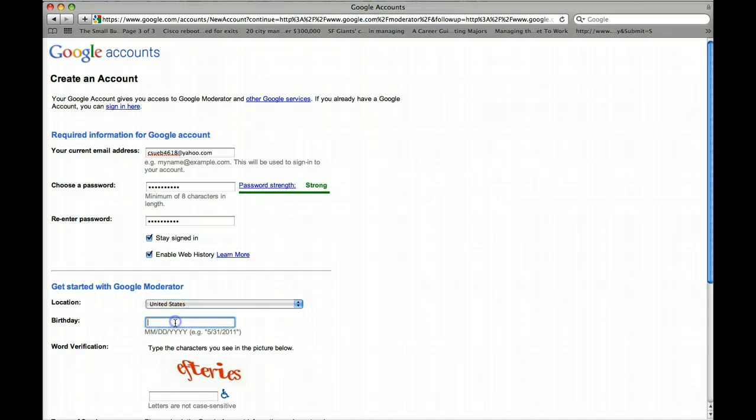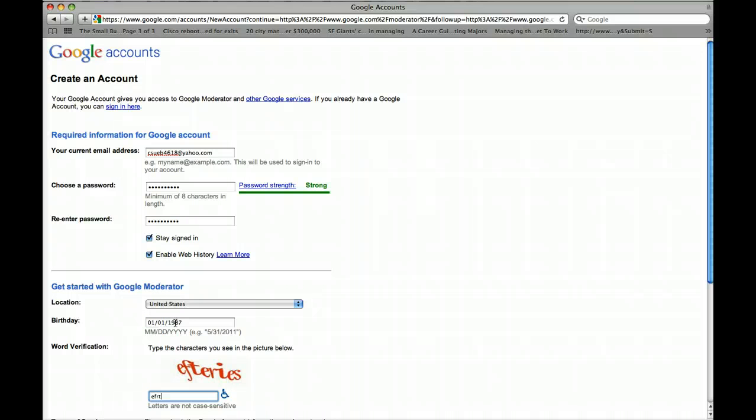So we're looking at the United States. Date of birth is on January 1st, 1987. And of course, type in this just to make sure you're not a virus carrier or a robot.